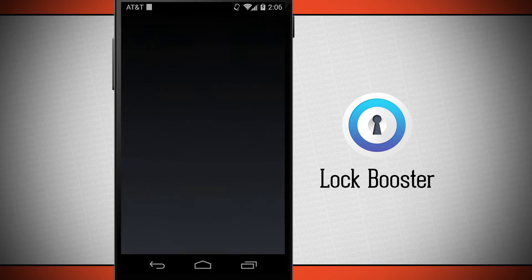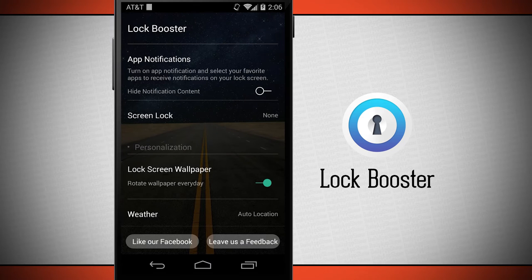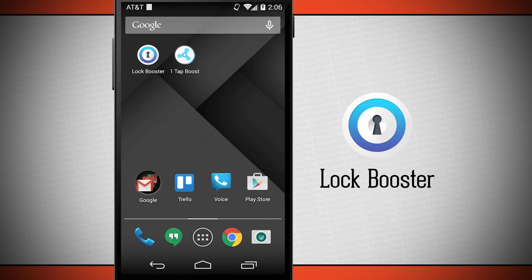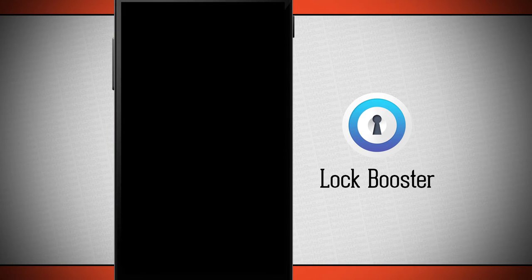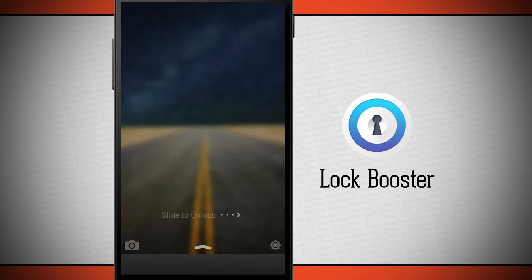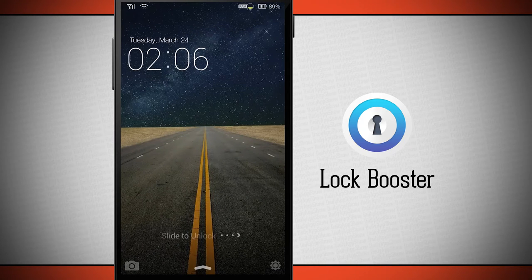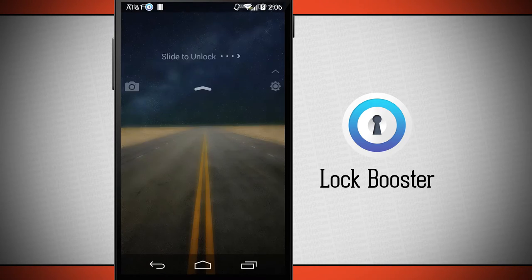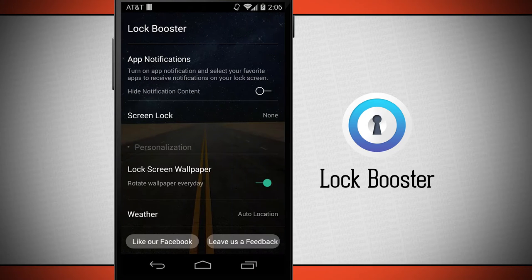The Lock Booster app icon right here is going to give me easy and quick access to the settings of Lock Booster. But as you'll notice, if I come into the lock screen itself, I'm going to be able to access those settings by sliding up in the bottom right-hand corner.